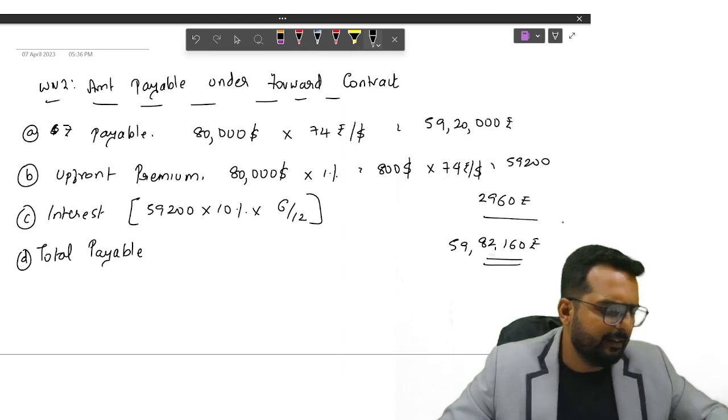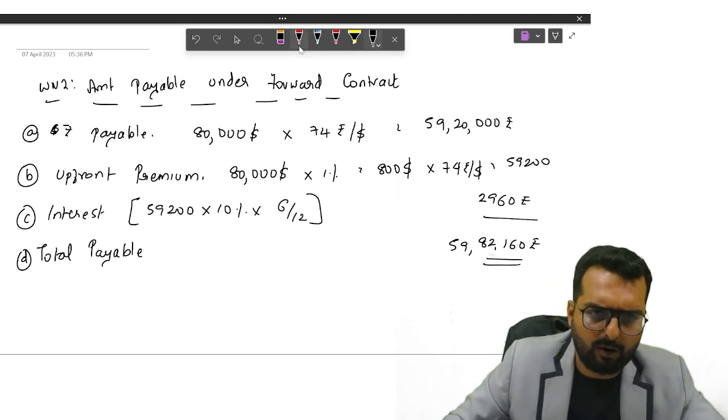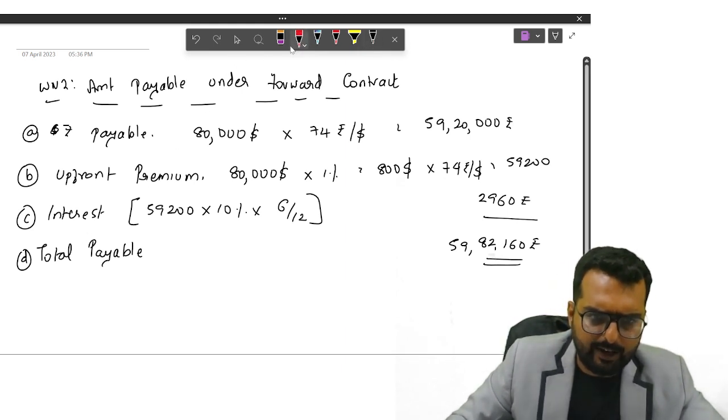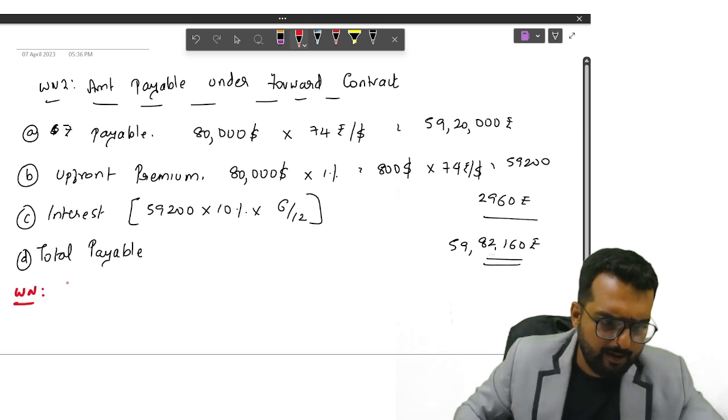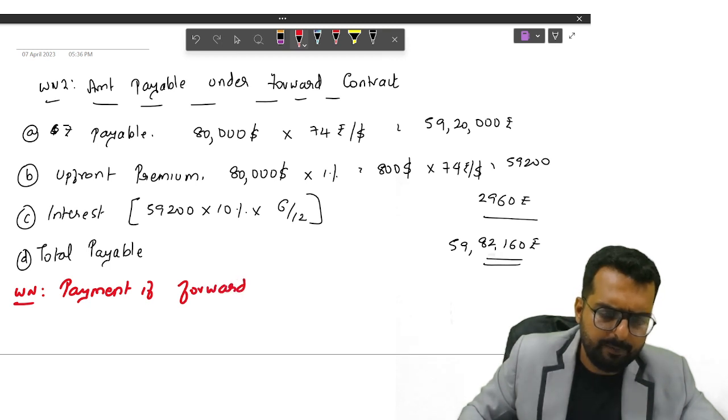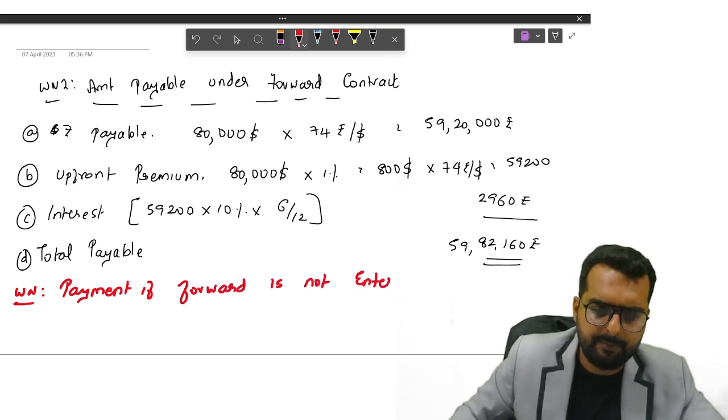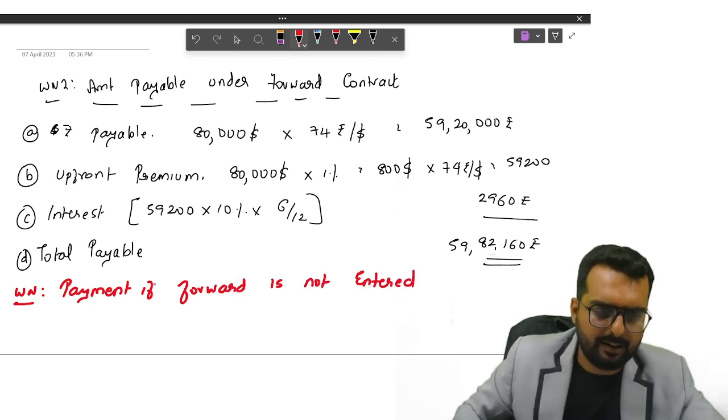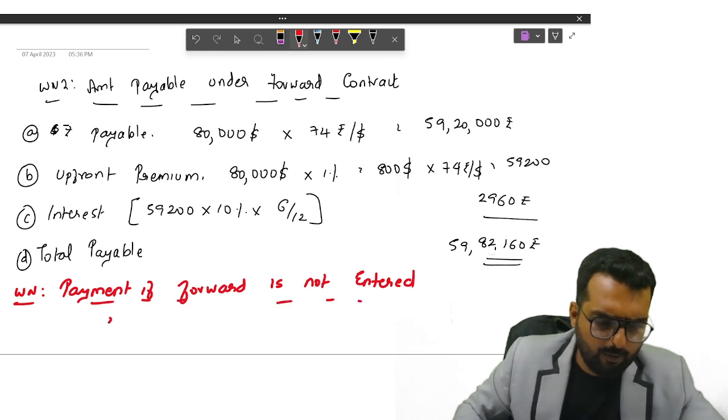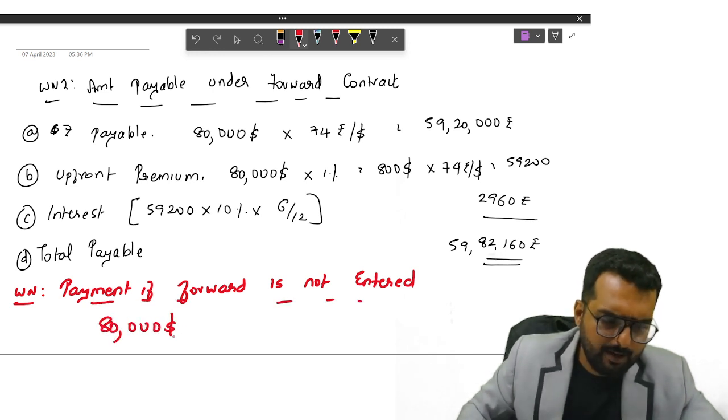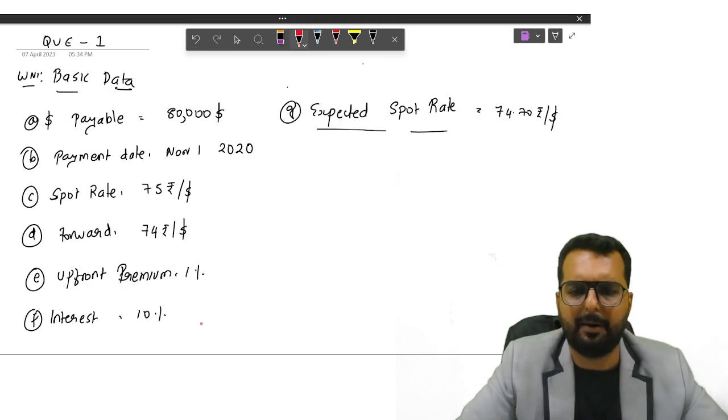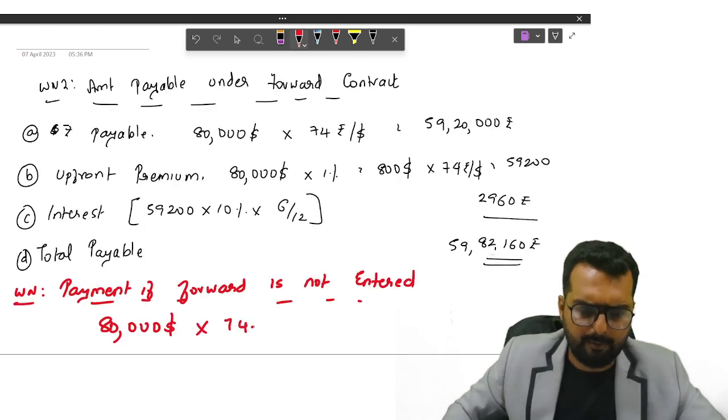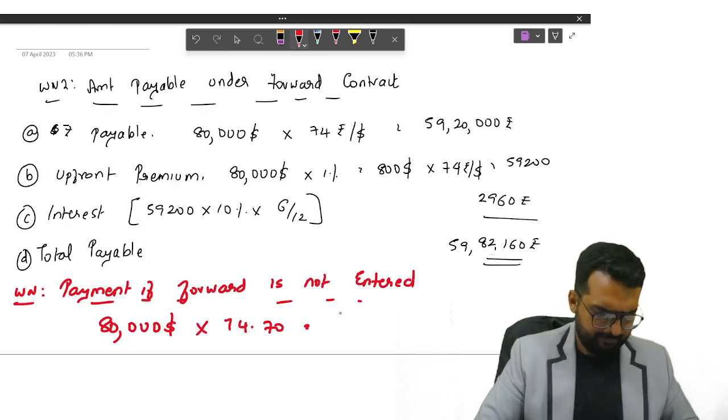So what will be your total payable that will turn out to be 59,62,160. That is a payment under forward contract. Now I will just write down the next working note below itself. If forward is not entered, how much will you pay?